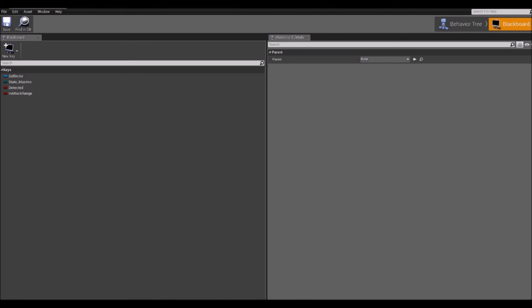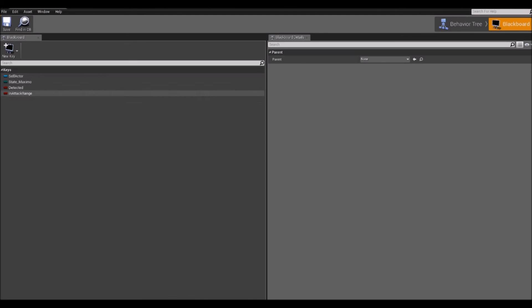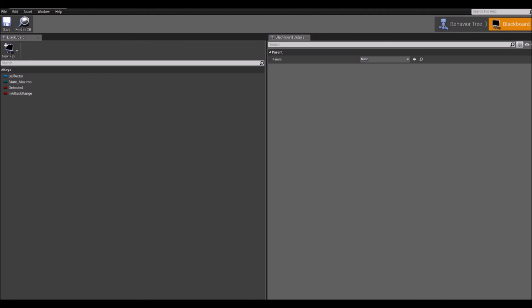So here, for example, you can see I have three variables. Four variables, but this self actor is created automatically. I create these three. For example, I have a boolean detected, which turns true when player is detected. I have a boolean in attack range, which turns true when player is in enemy's attack range. And I have a state variable too.